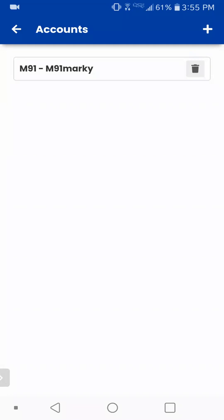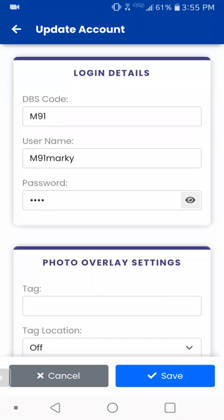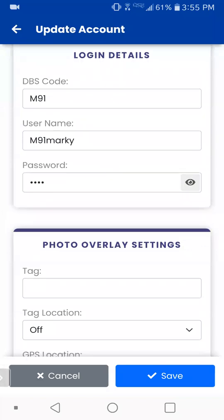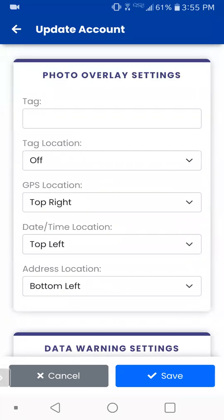I'm just going to tap on the one that already exists. I've got my DBS code, M91, the username and password that is assigned to my server record. Scrolling down a little bit more, we have photo overlay settings. This is the information that's going to get stamped onto a picture that you take from the mobile app. The tag is just an empty field that you can type whatever you want — your name, your company name, or you leave it off.